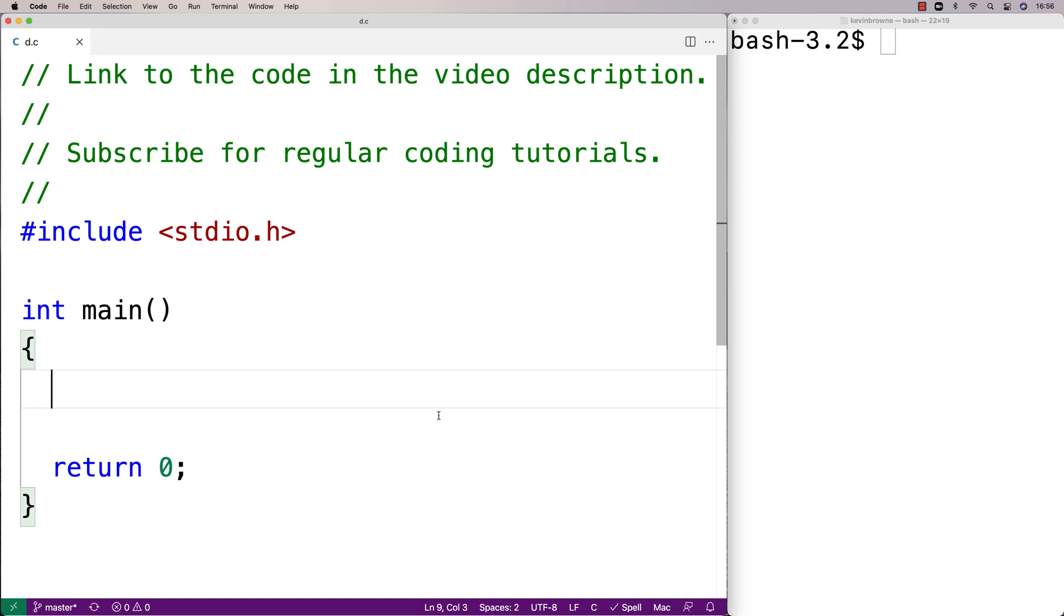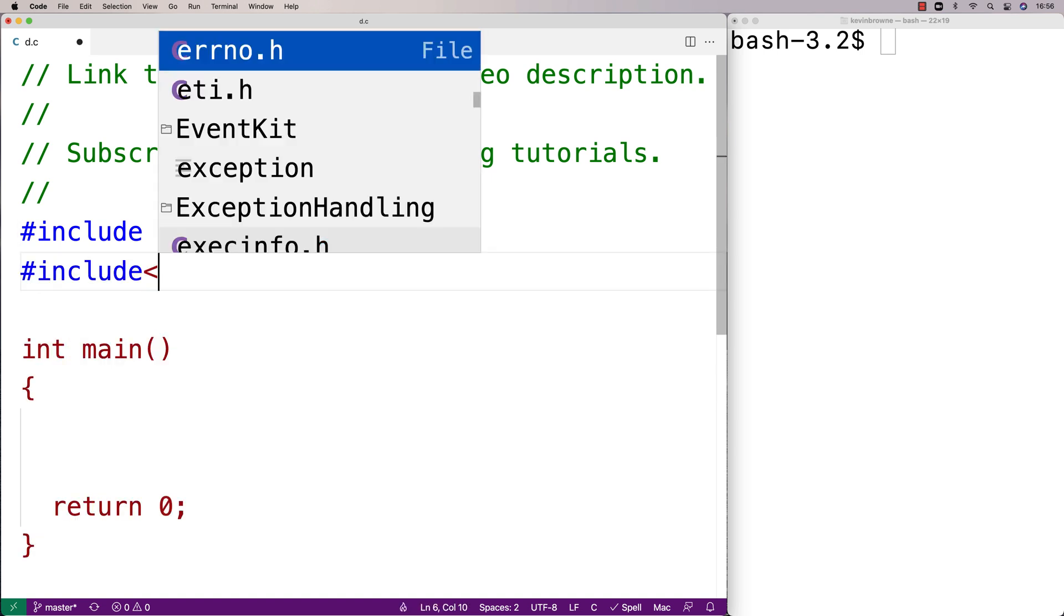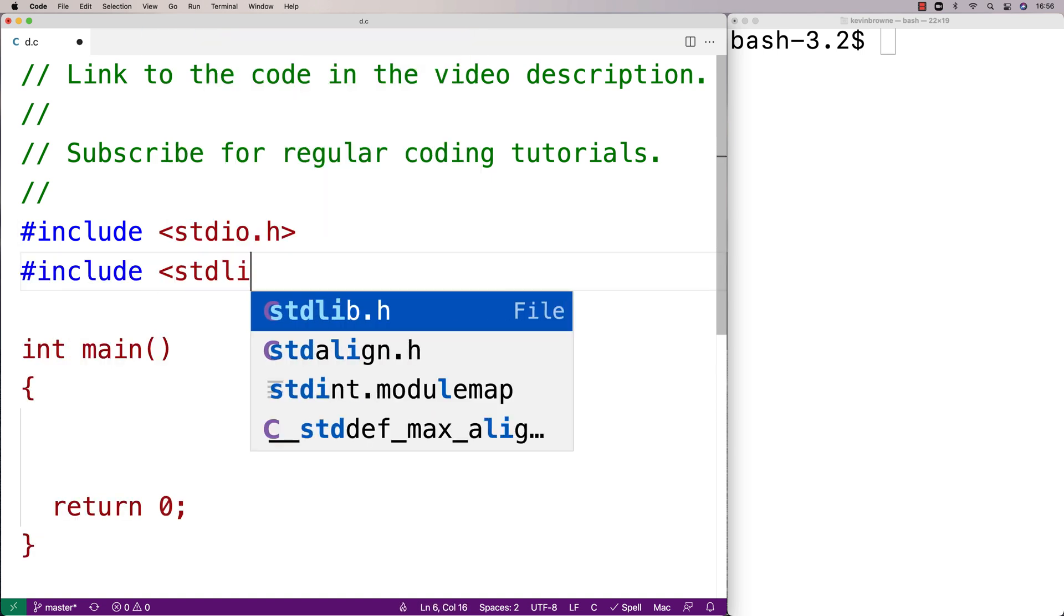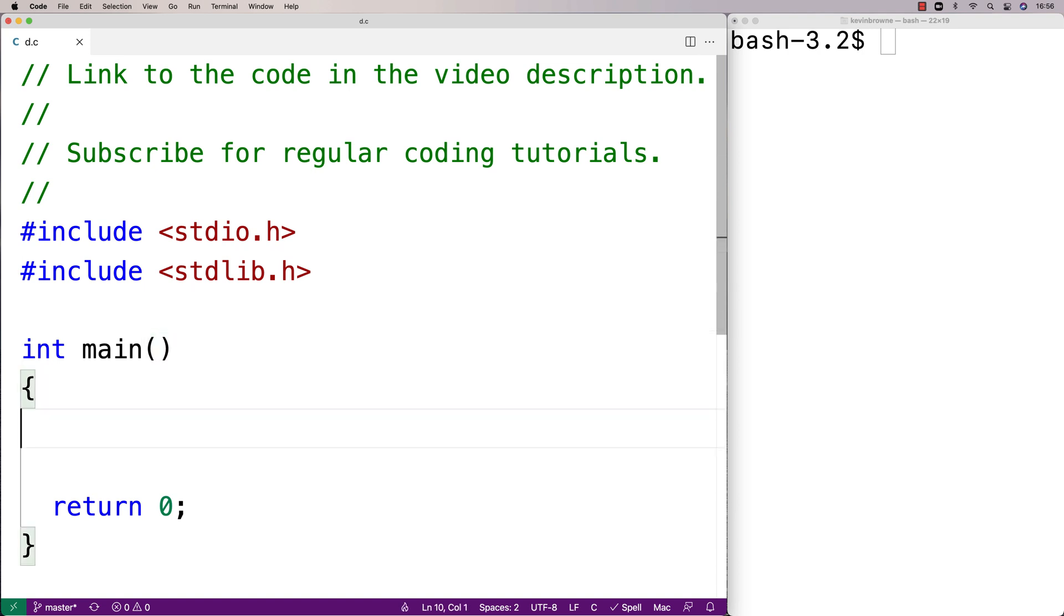In this video, I'm going to go over how to use the remove function in C to delete a file. The remove function is defined in the stdlib.h library. So the first thing I'm going to do is include that library.